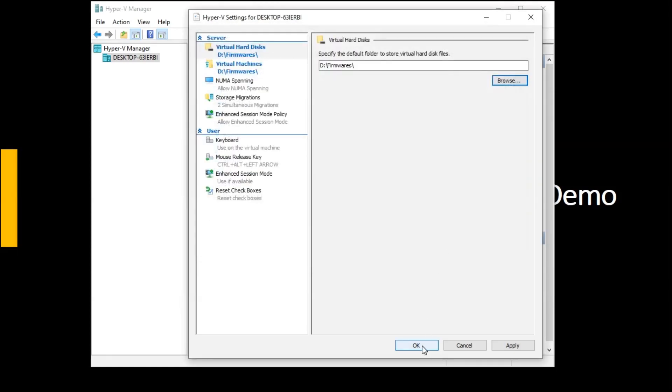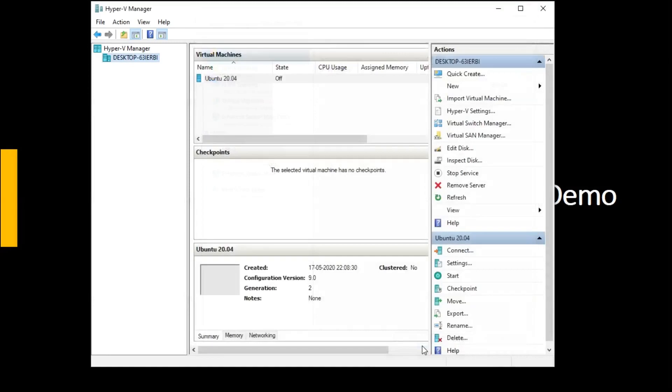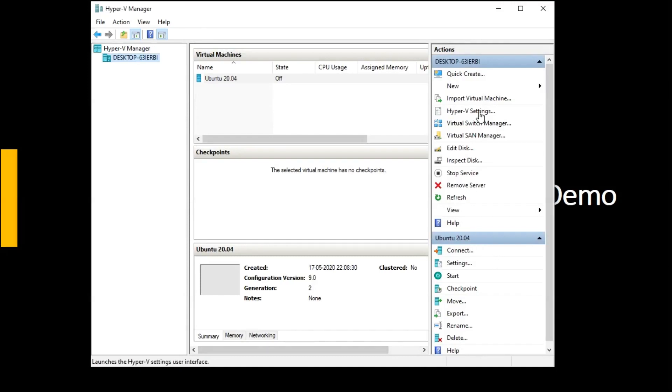So once I click on OK, afterwards whenever any virtual machine is going to be installed on my system, all the related files, configuration files, the virtual hard disk will be located at the place which I have selected, like in my D drive.